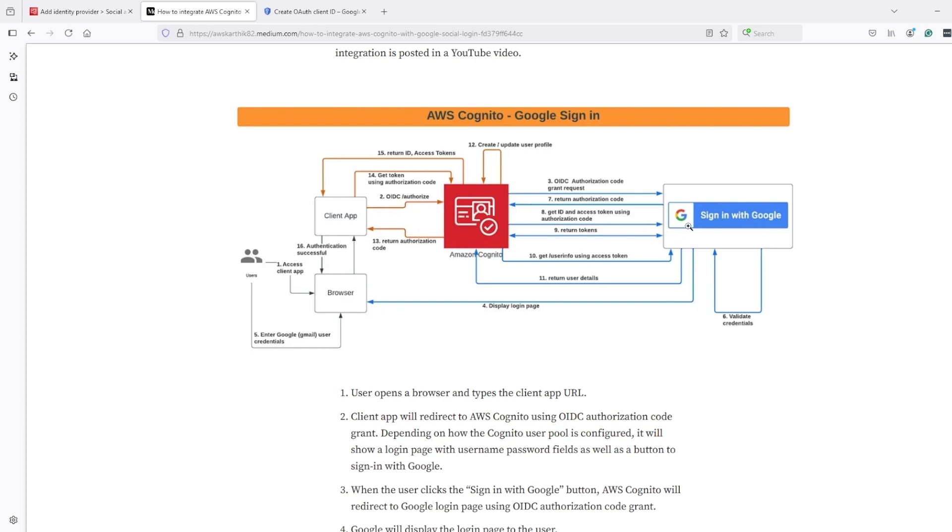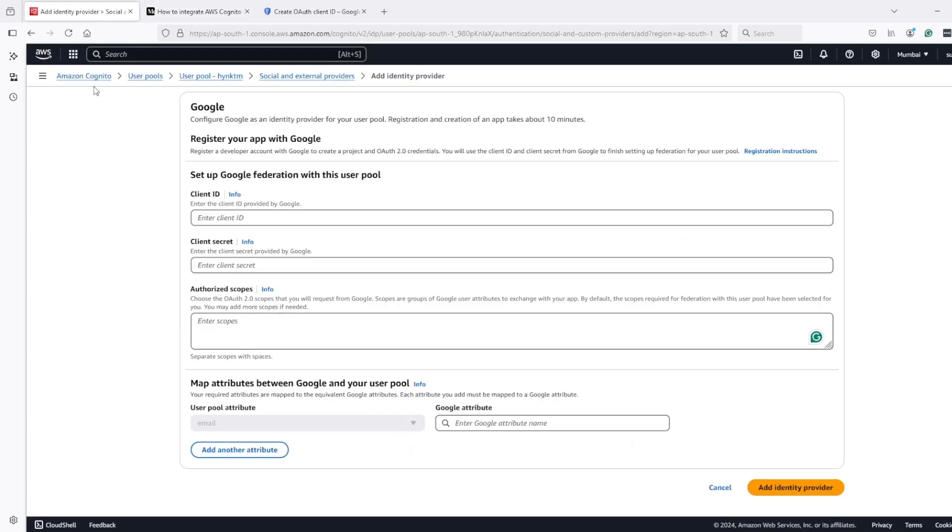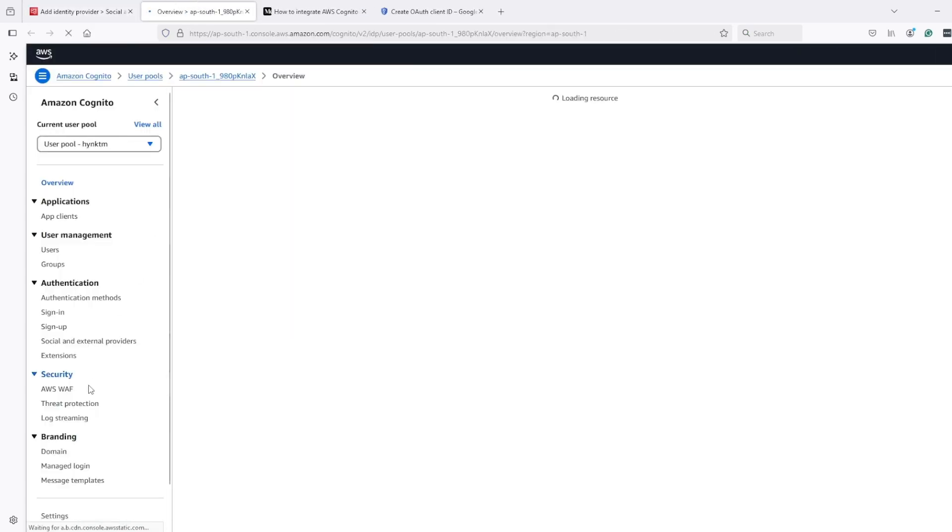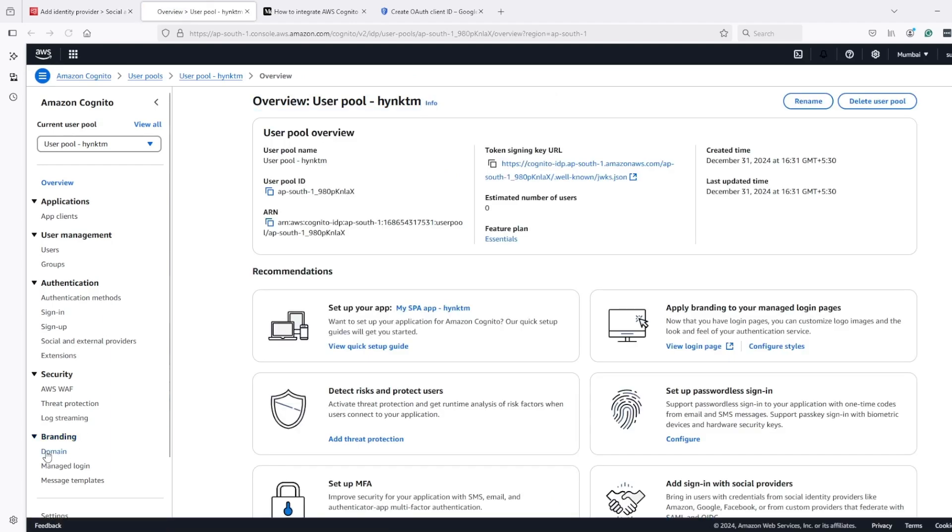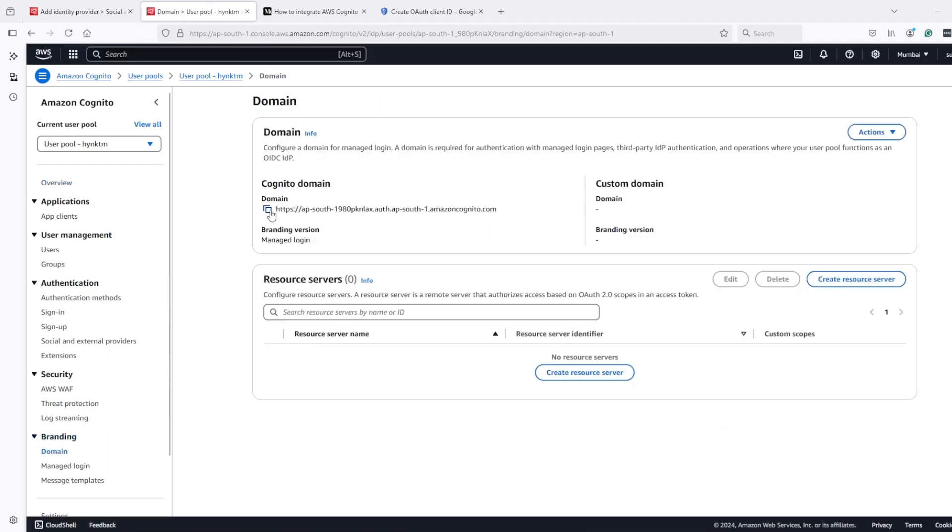which Cognito will use to get details and create user in its own pool. So for that, we need to add Cognito user pool's domain name here.